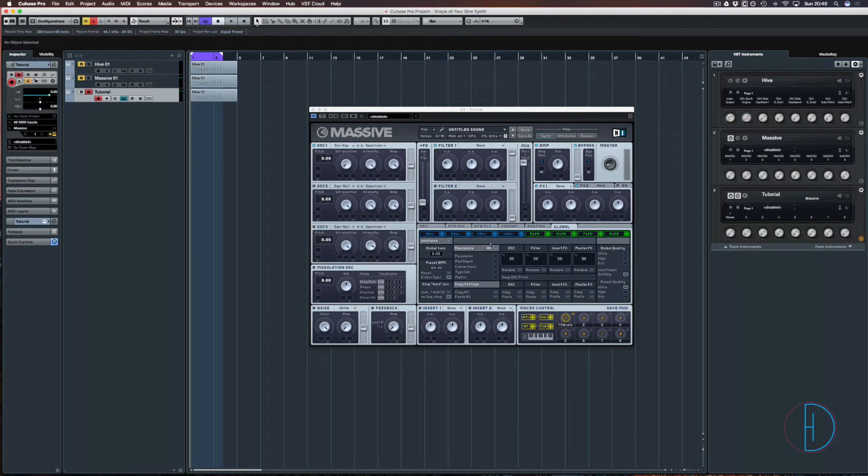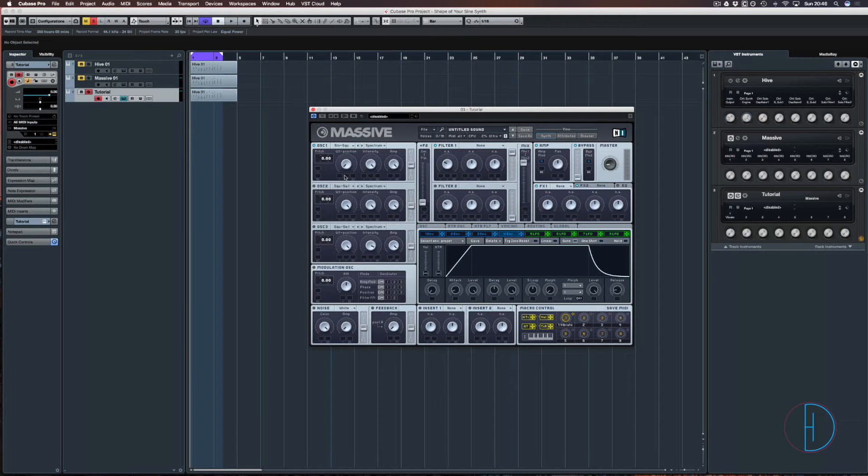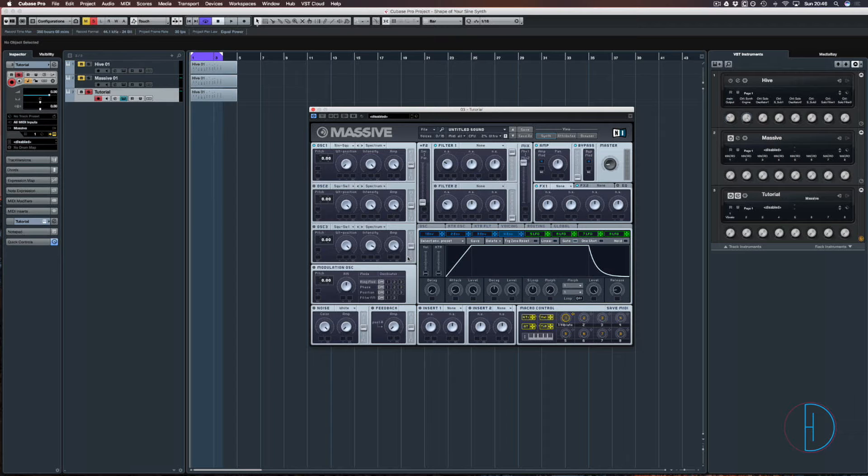So we're going to go to the first envelope. I'm just going to leave this playing so you can see how it's been shaped.